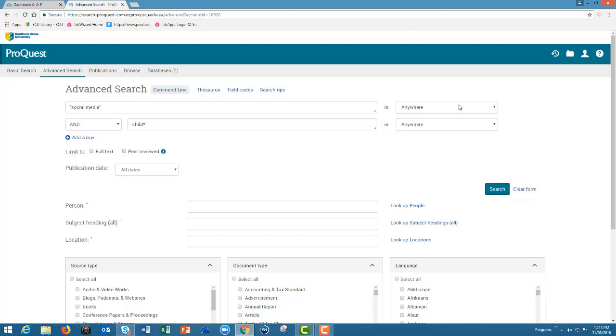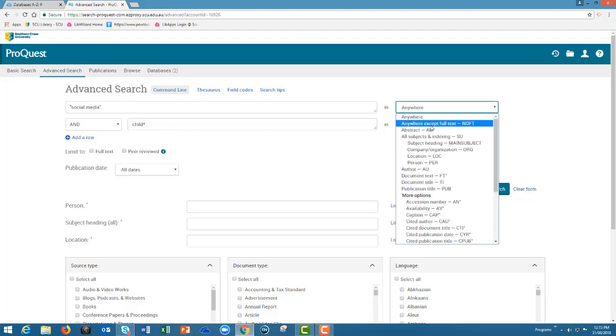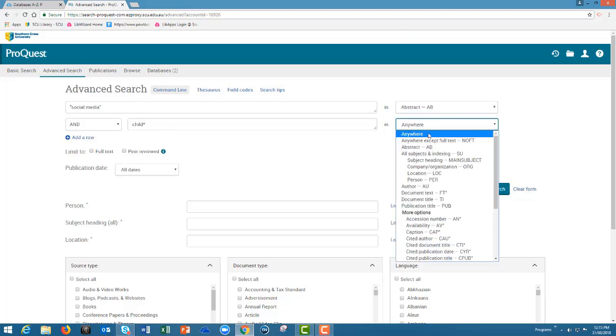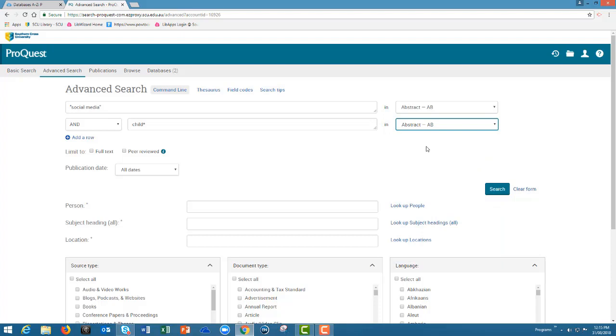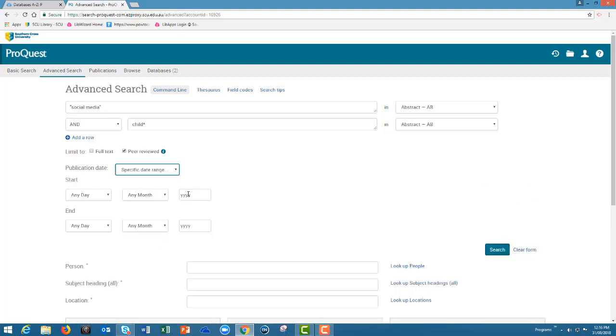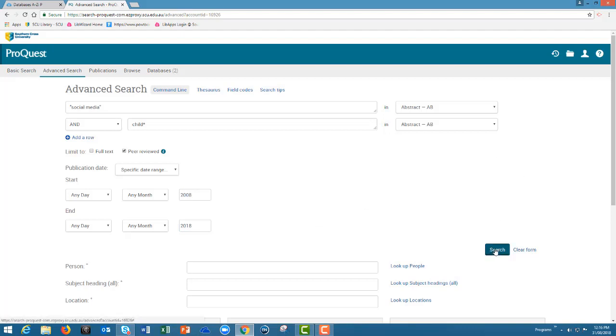I'm going to search in the abstract of the article. The abstract is the summary of the article. I'm going to click peer reviewed and I'm also going to choose my date range. It is always recommended within the last ten years. This makes sure that your results are up-to-date and relevant. Then click search.